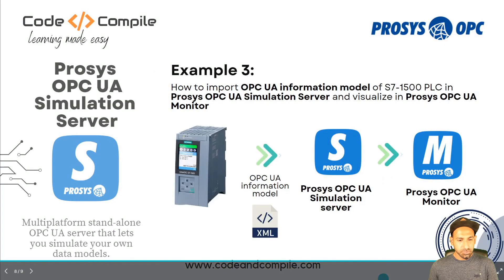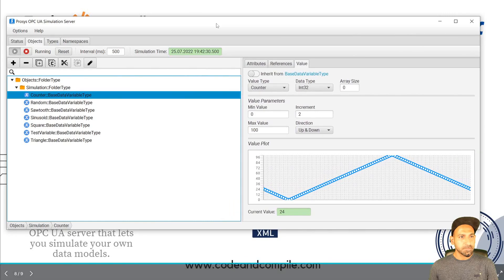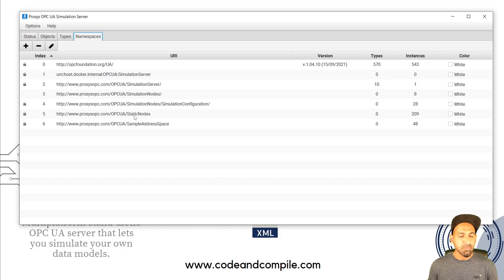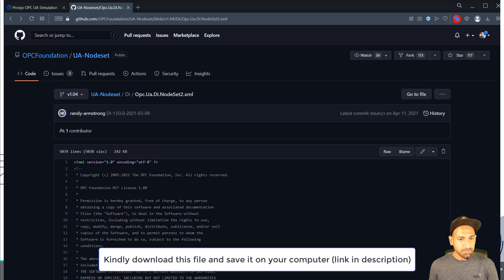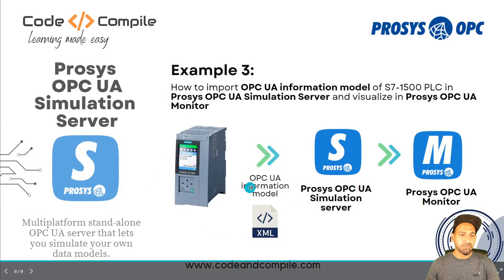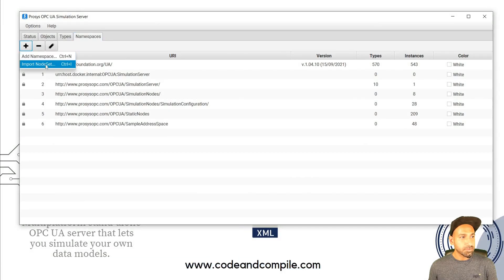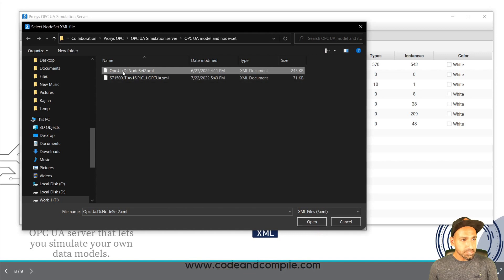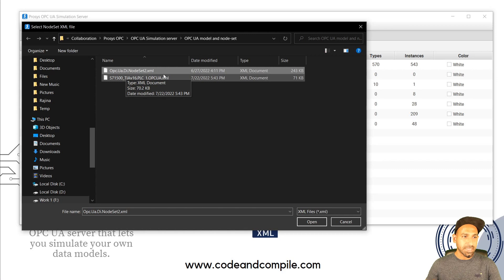Now come to the OPC UA Simulation Server. Go to Namespace. When importing this XML file, you need to understand that it references an OPC UA model defined on GitHub. You must import that GitHub file first, then import the XML file exported from TIA Portal. Every PLC has a specific way to define its OPC UA model. In the simulation server, click Plus and select Import Node Set. Import the predefined node set file for the Siemens PLC — you can find the link in the description on the GitHub account.